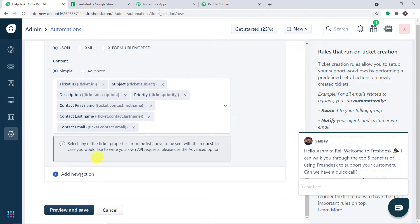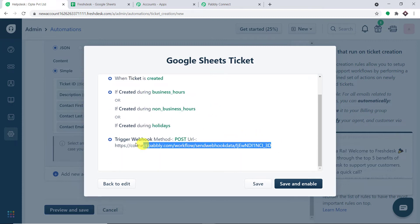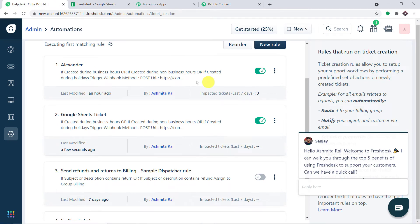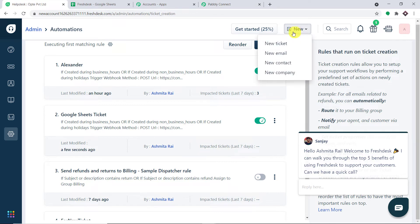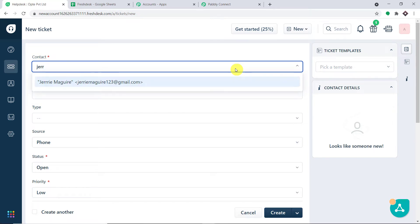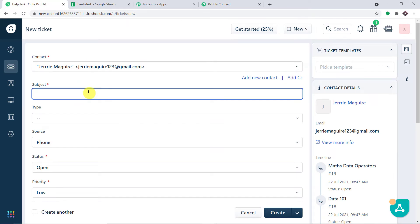You can add more fields if you want, but I'm happy with these. Let me click 'Preview and Save'. The general idea is that when a ticket is created during business hours, non-business hours, or holidays, it will send the data to this webhook URL — which is Pably Connect. Let me click 'Save and Enable'.